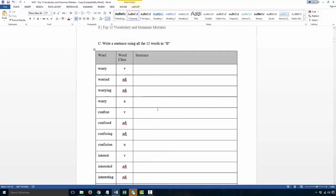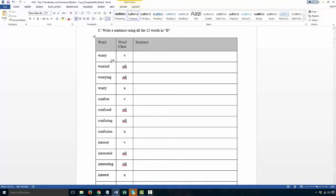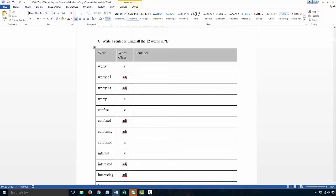This is the part of the homework where I get you to fill in the rest of the words. I would have told you in class already, so we have four words: worry, confuse, interest, and excite. You have to fill in 'worried' and 'worrying' - these are both adjectives. Remember, you can create an adjective for some verbs by adding -ed and adding -ing. Not for all verbs, but for some. So: worried, worrying, confused, confusing, interested, interesting, excited, exciting. You also need to write a noun: worry, confusion, interest, and excitement.